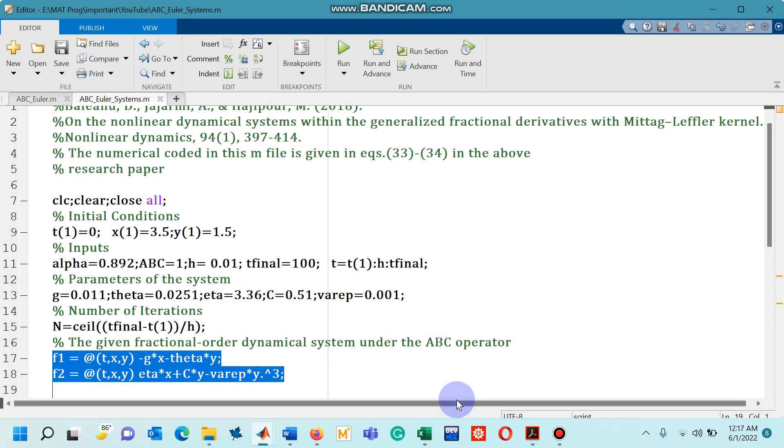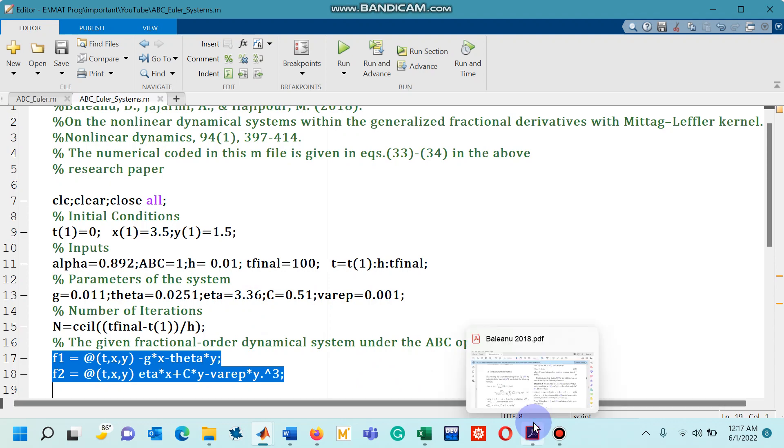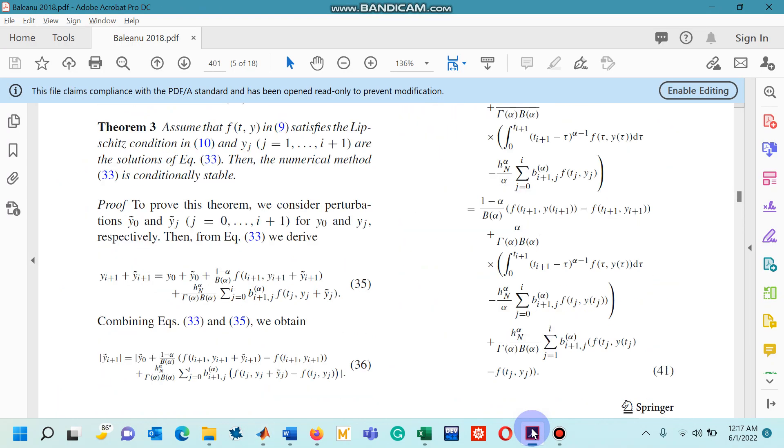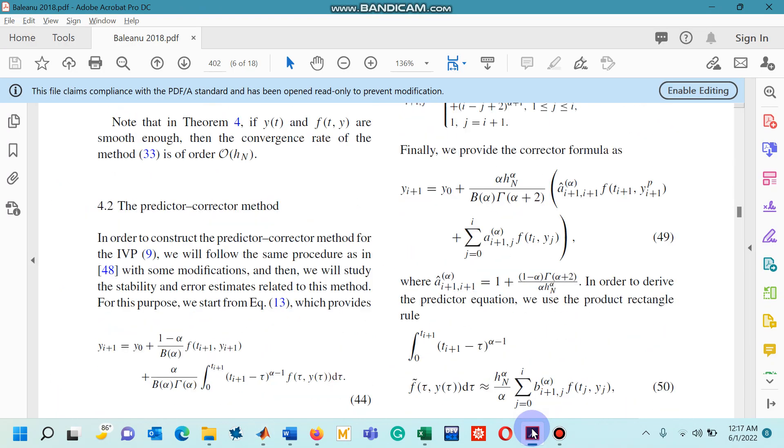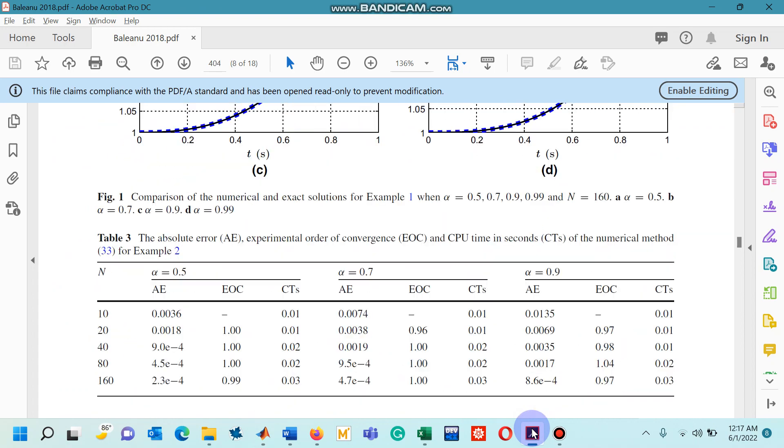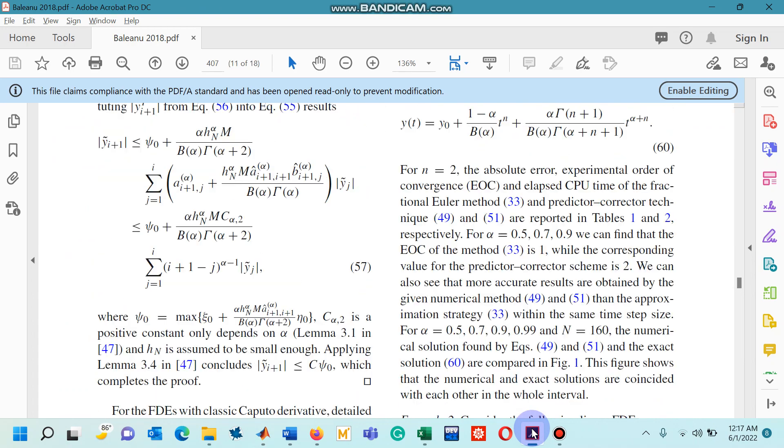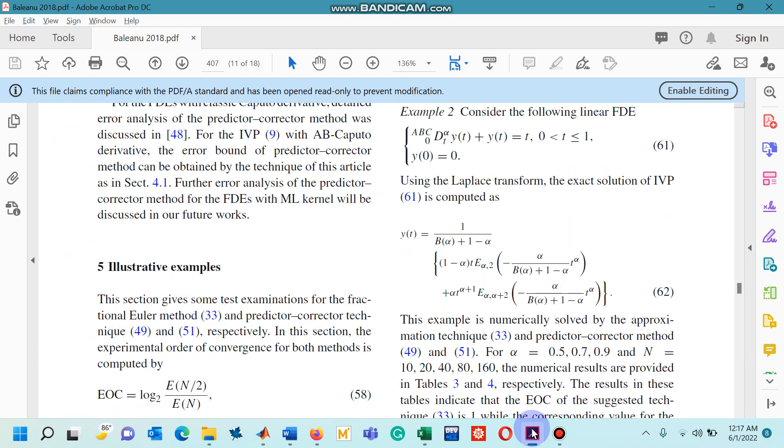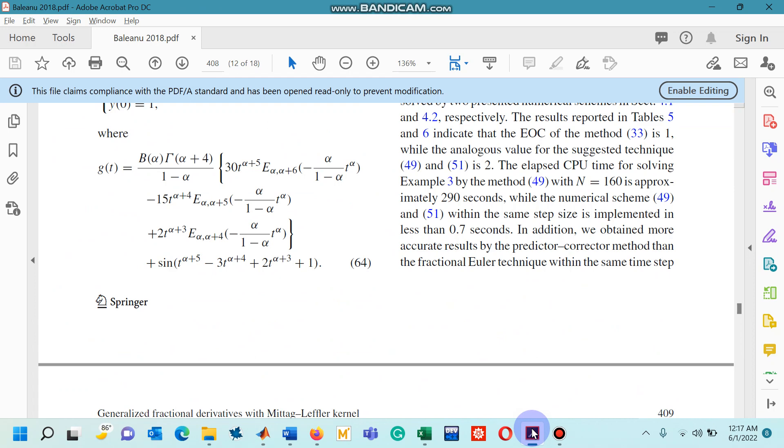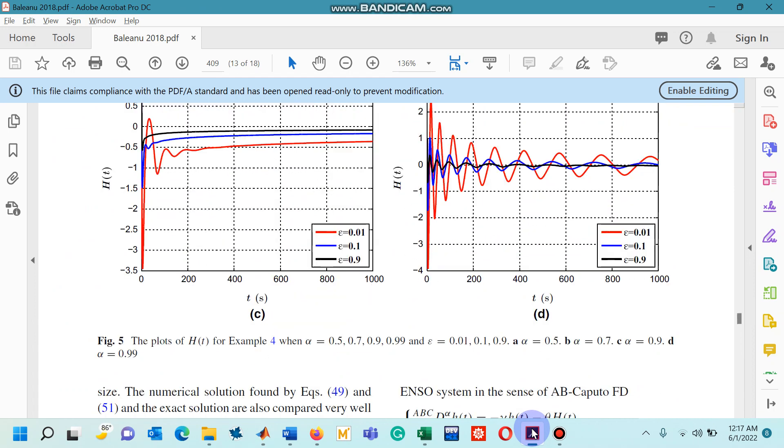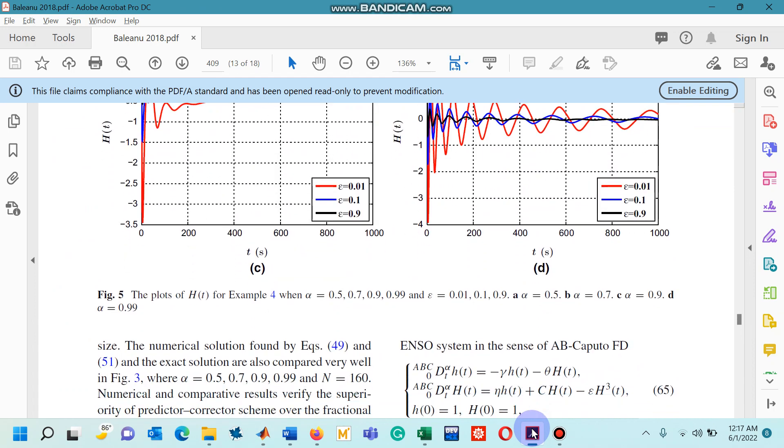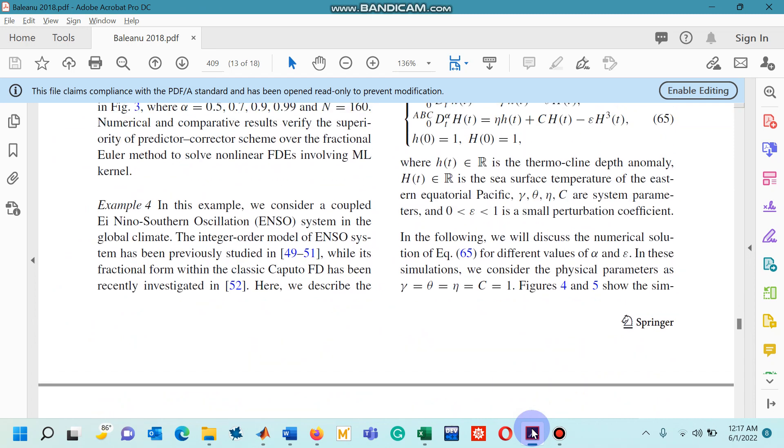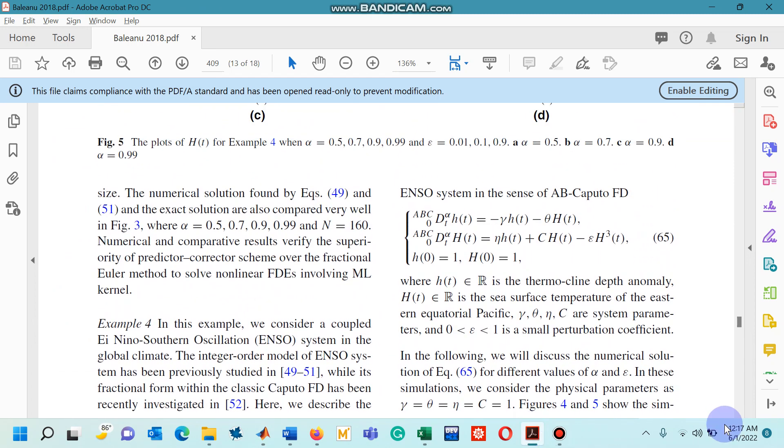This is the dynamical system which is also given in this research paper. Let me show you this system of differential equations. So you can see that this system of differential equations is given by equation 65 in the research paper.